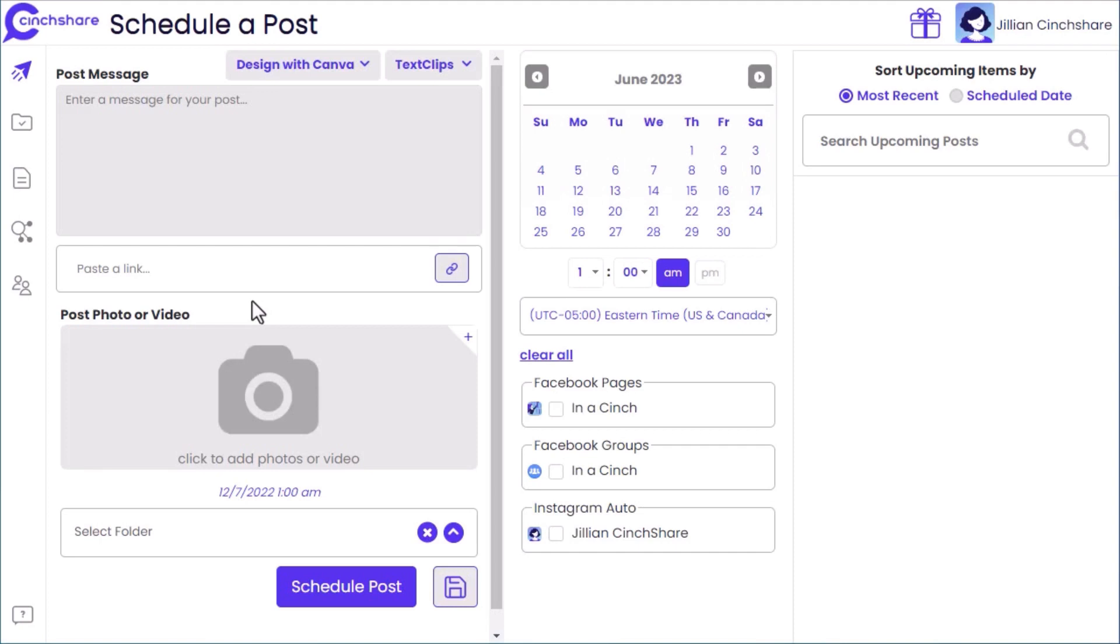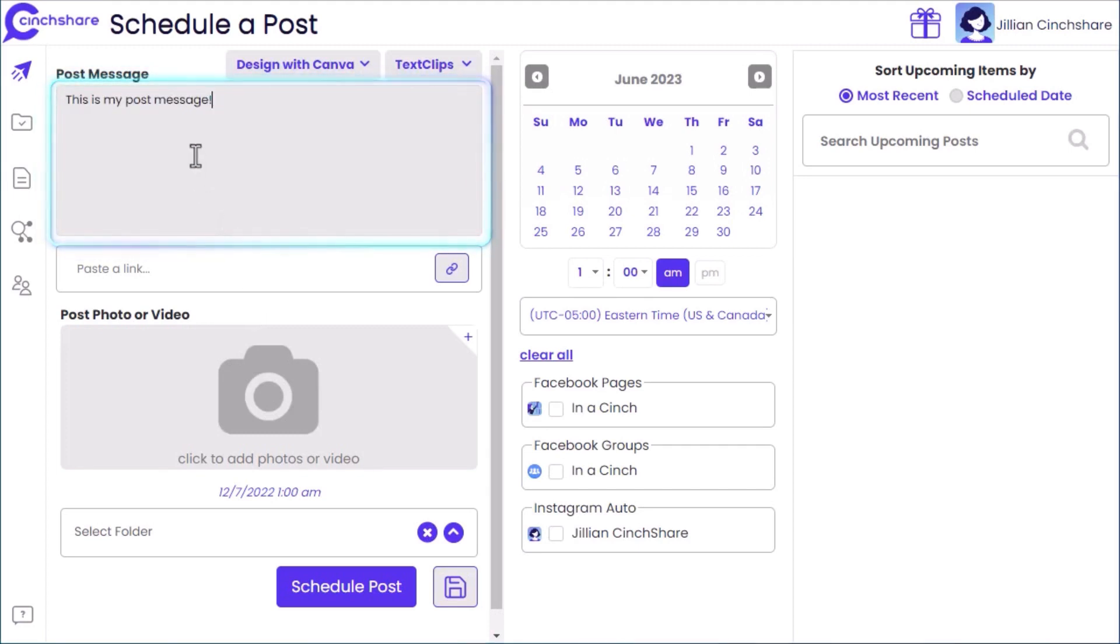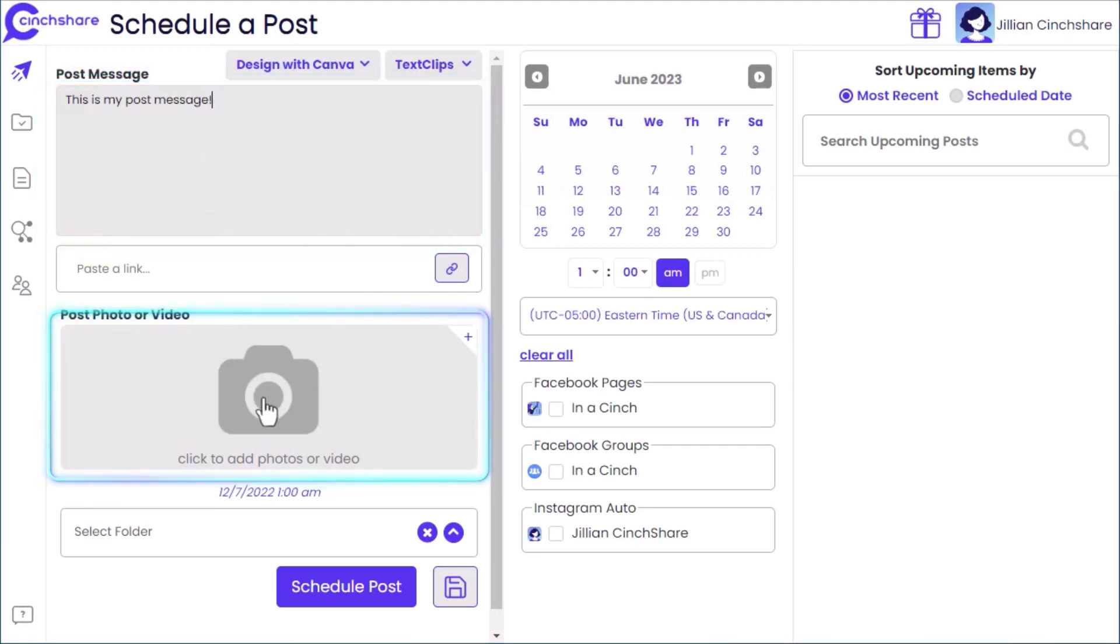Once complete, you are ready to schedule your first post. When creating a post, add your post message, then click the camera icon to add your media.